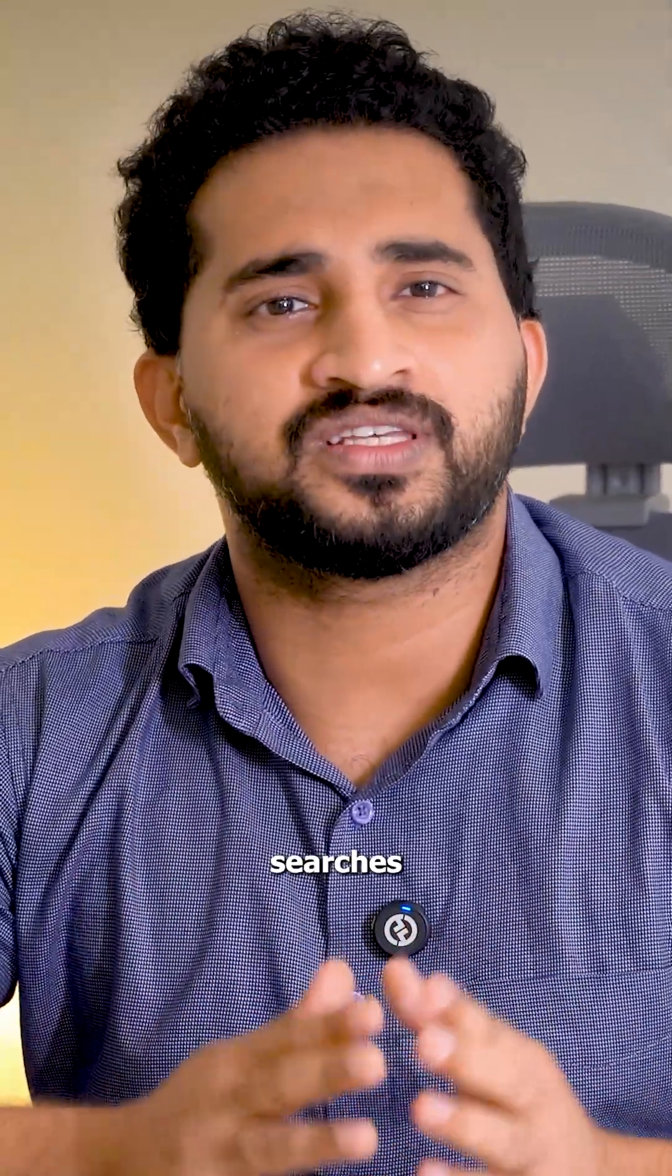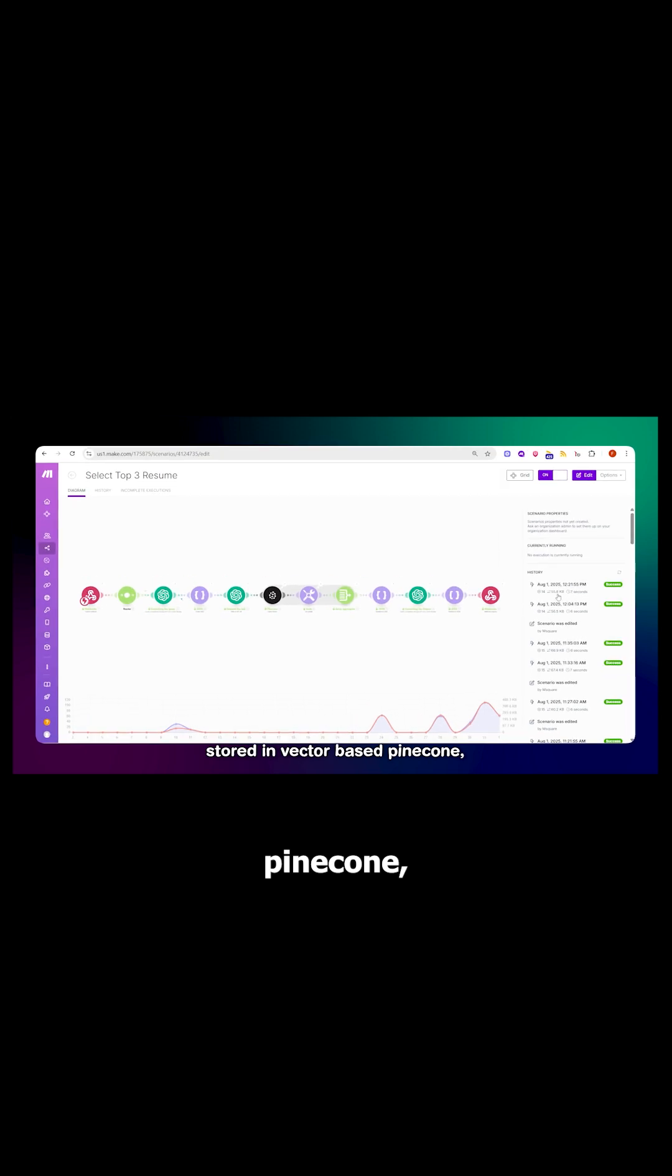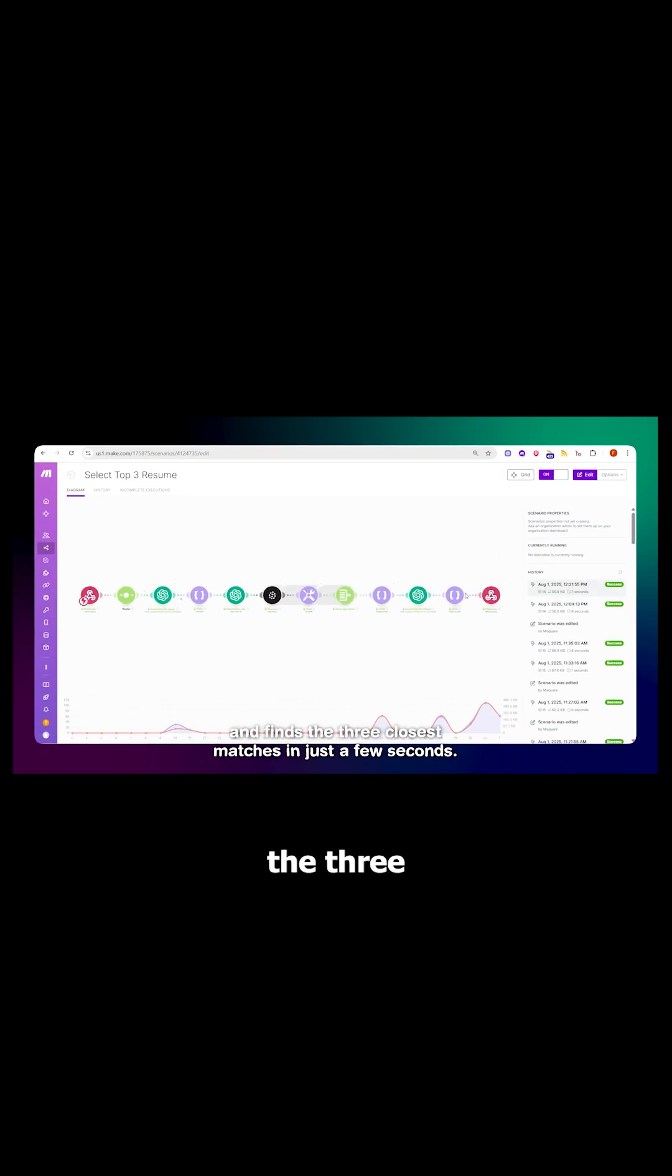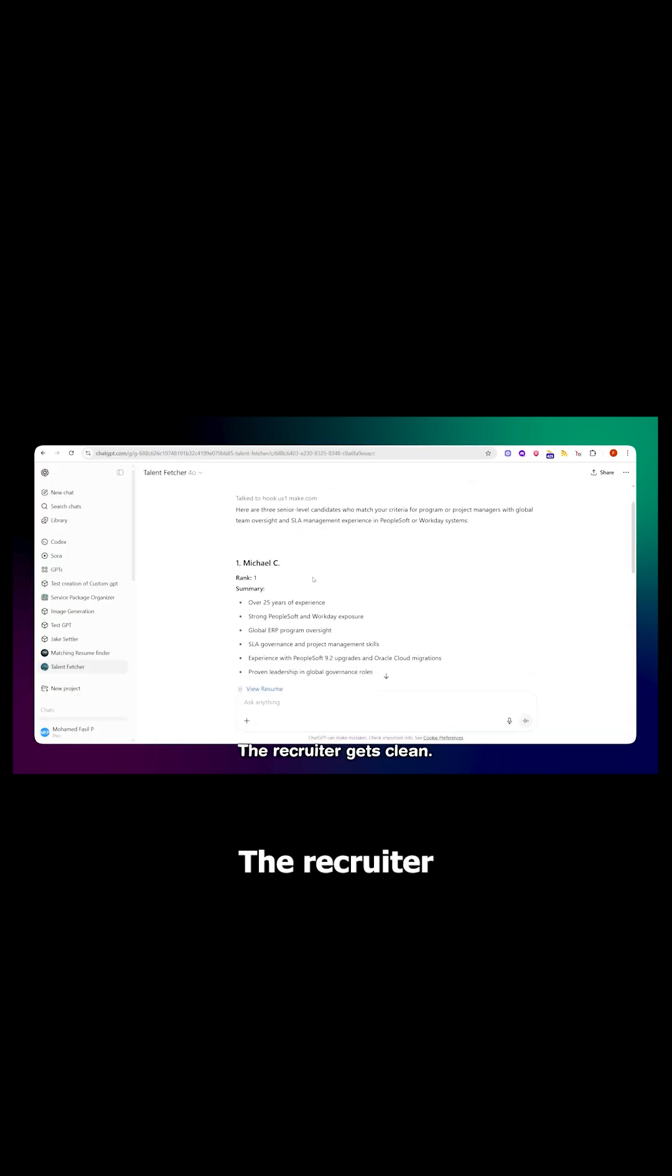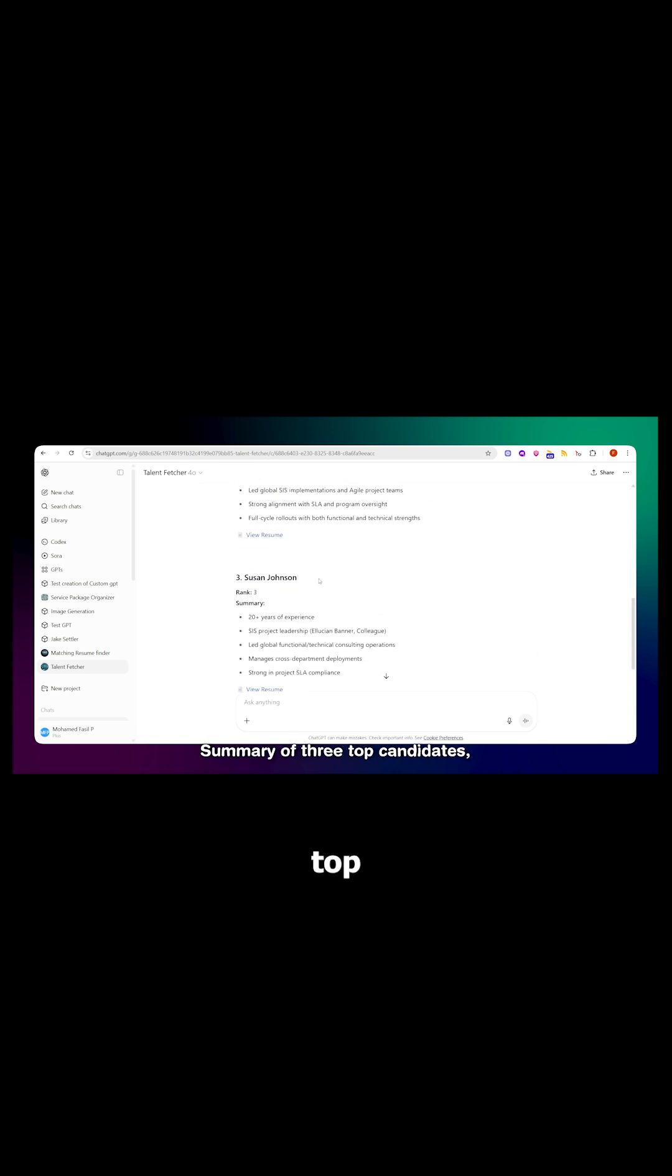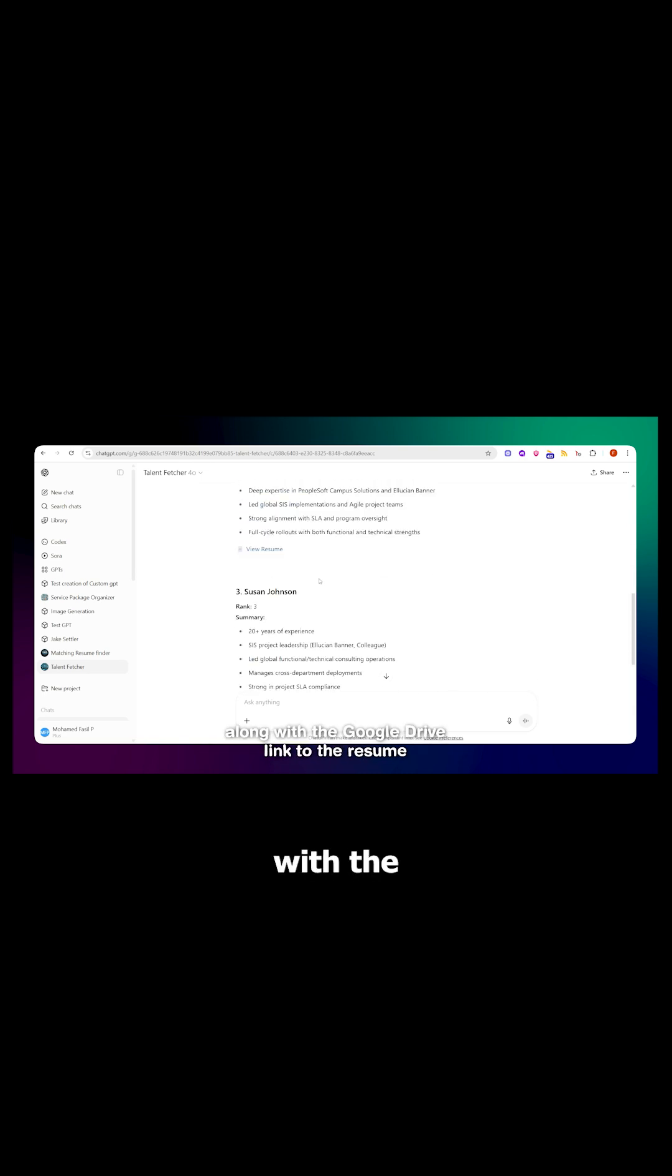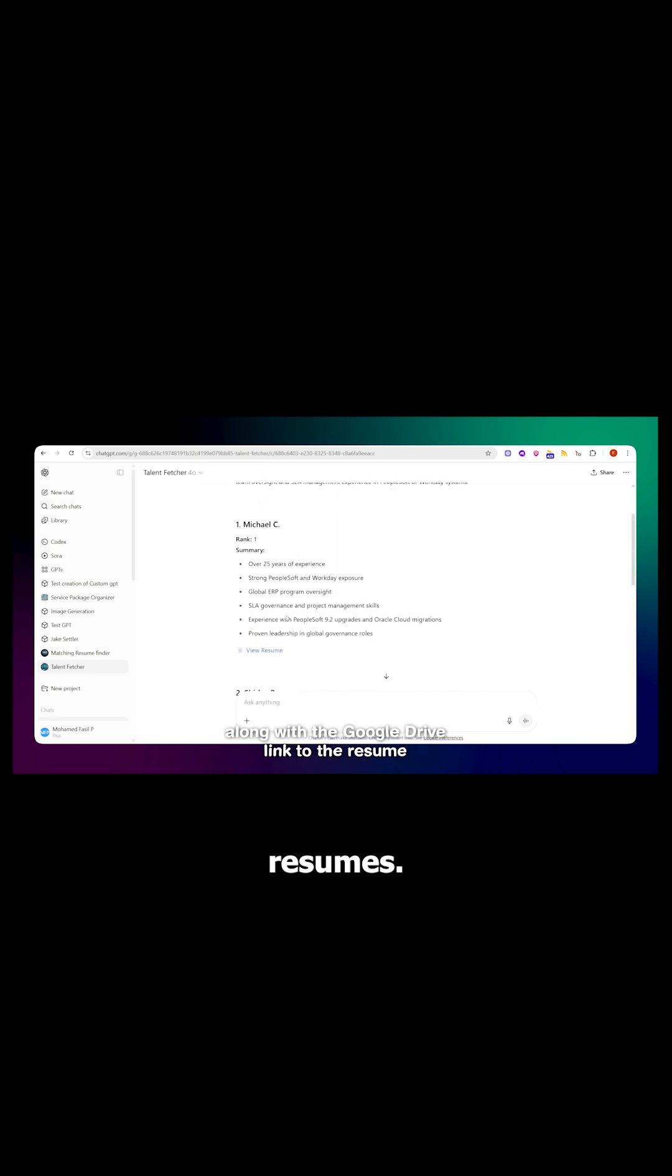The GPT takes that input, searches through all the resumes stored in vector base Pinecone, and finds the three closest matches in just a few seconds. The recruiter gets a clean summary of three top candidates along with the Google Drive links to their resumes.